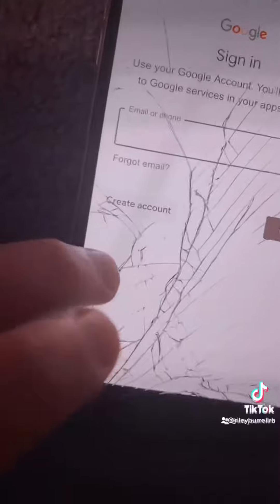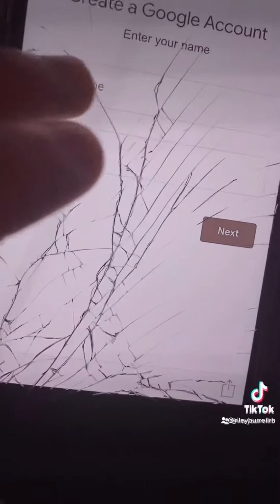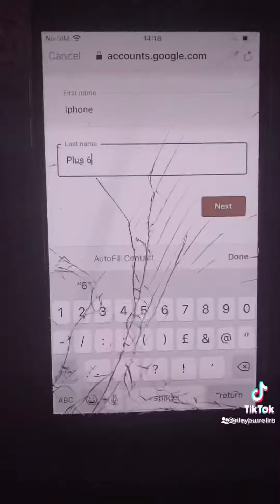First, you would click Create Account and then select For Myself. Then enter in your first name and last name. Then after you've done that, you would hit Next.